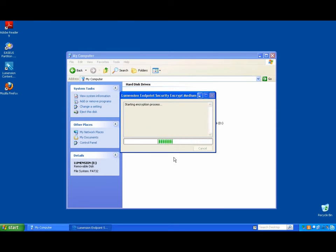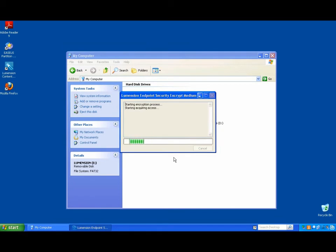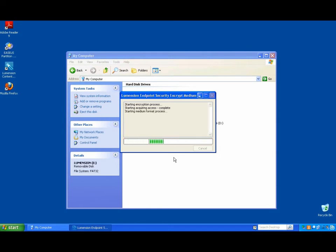Now any data that gets transferred onto this device will be safe and only accessible via that password. So if it gets lost at the airport security check or at the local coffee shop or something like that, the data is secure.